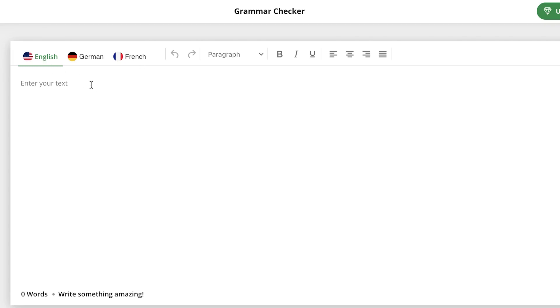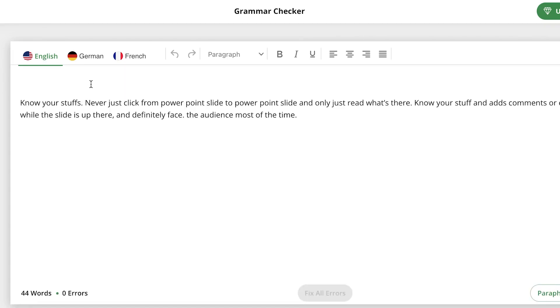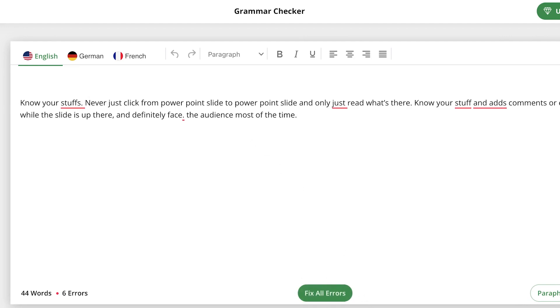You can paste any text in these languages. Assuming I have this text, there are a range of errors over here. Once I paste the text, you can see it analyzes it and has found six grammatical errors.